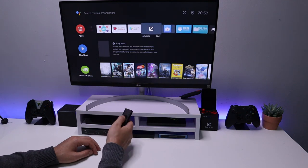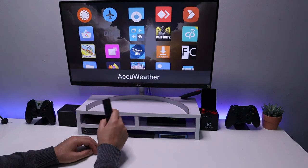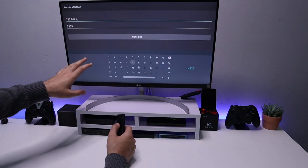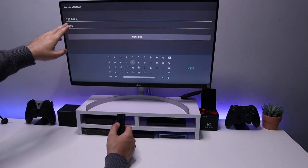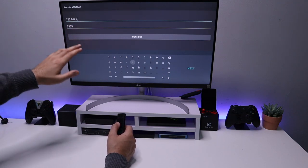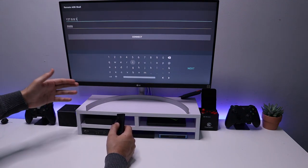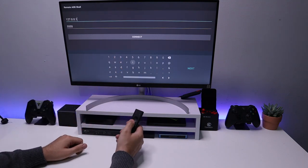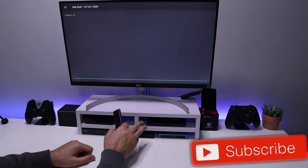Remote ADB Shell won't appear in your home row, so to access it use an application like Sideload Launcher, which shows you all your sideloaded applications. Once you open it, because we're making a connection directly to ourselves, we can leave the address as 127.0.0.1 and the port number is always 5555. If you want to follow this process from your cell phone or PC, enter the IP address shown under network debugging. For us, we can just click Connect and we've made a successful ADB connection to the Nvidia Shield.